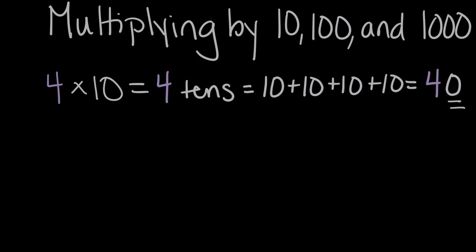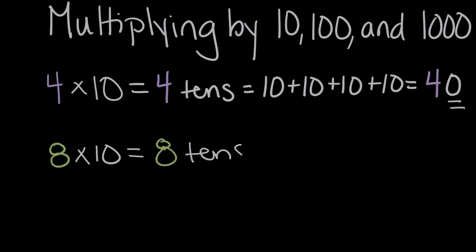So another example of that might be something like eight times 10. Well, eight times 10 is the same as eight 10s. And this time, let's just count them. If we count eight 10s, it'll be 10, 20, 30, 40, 50, 60, 70, 80.